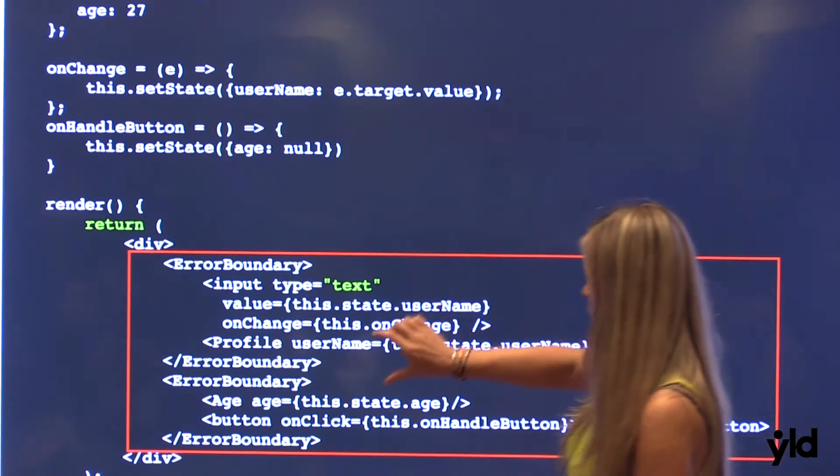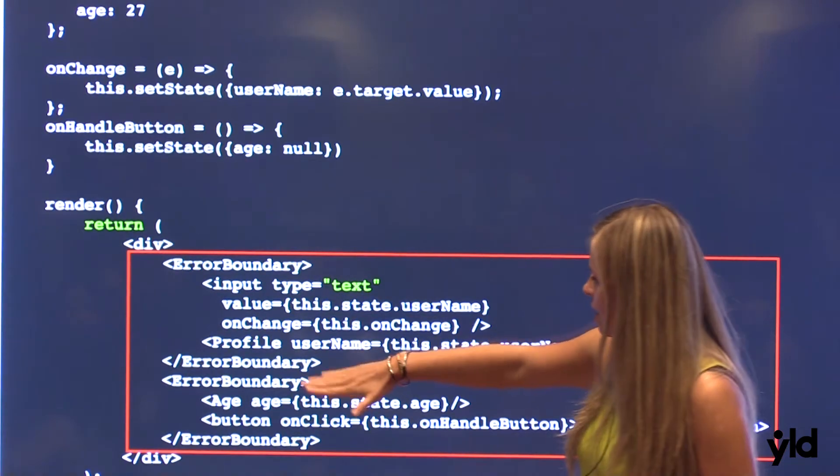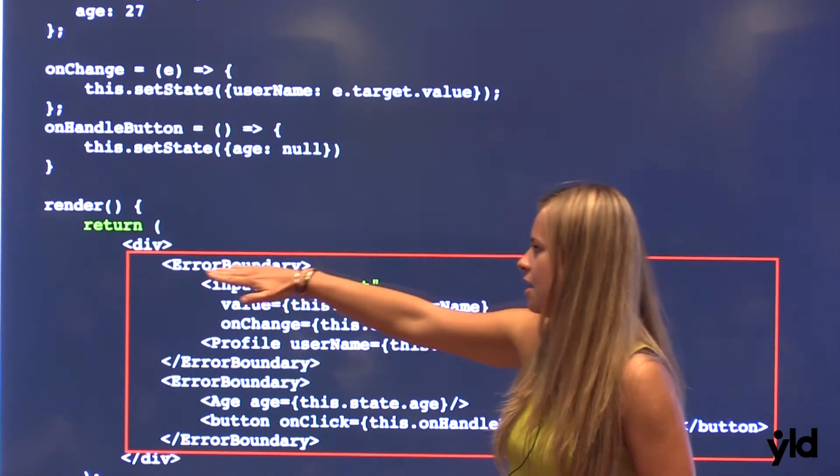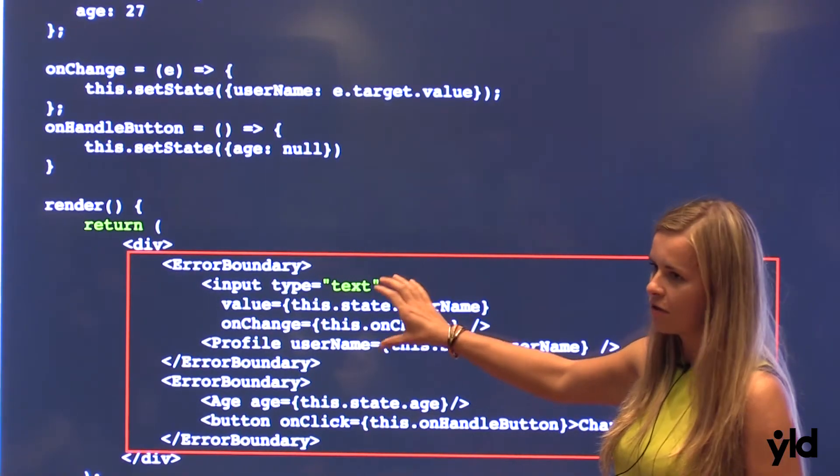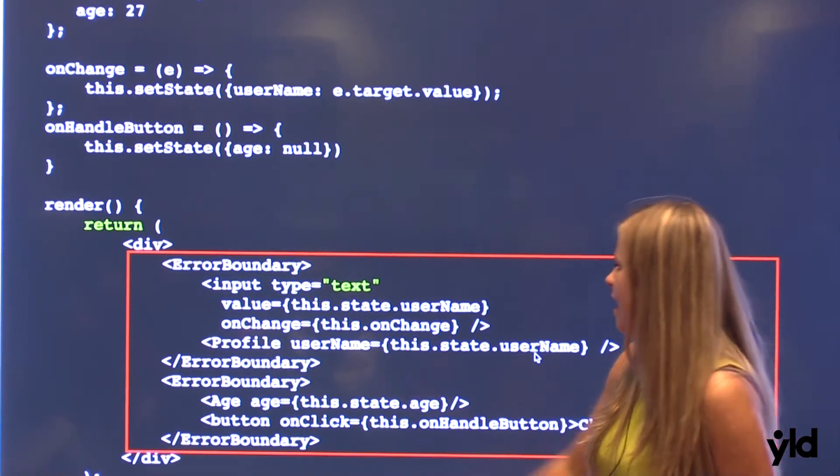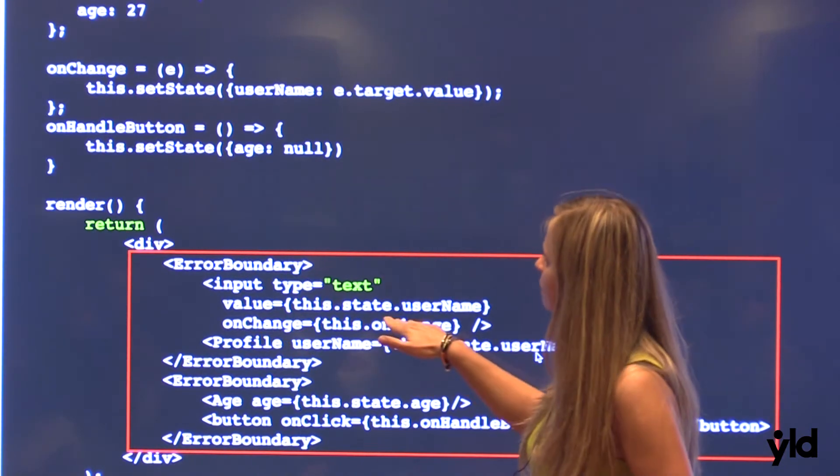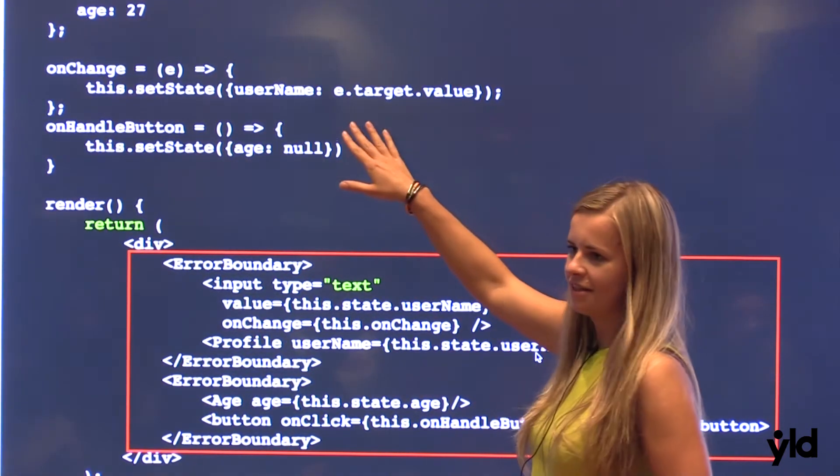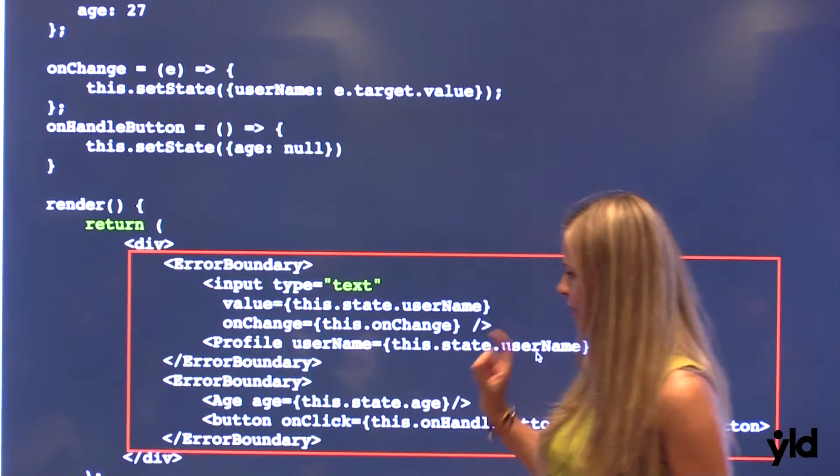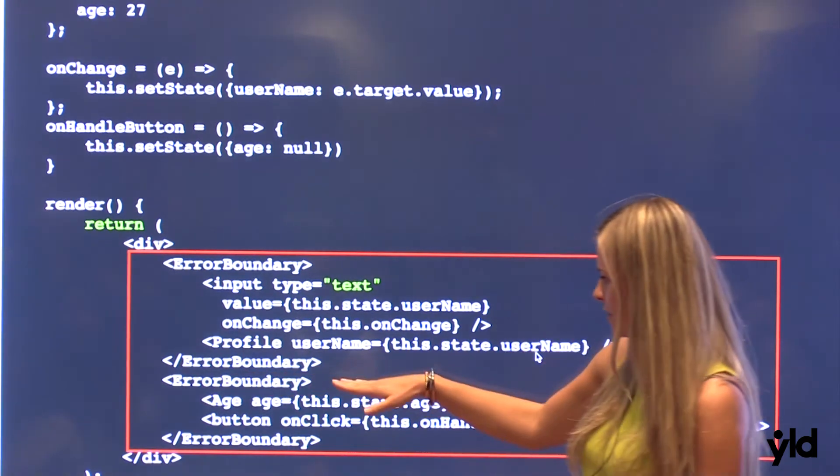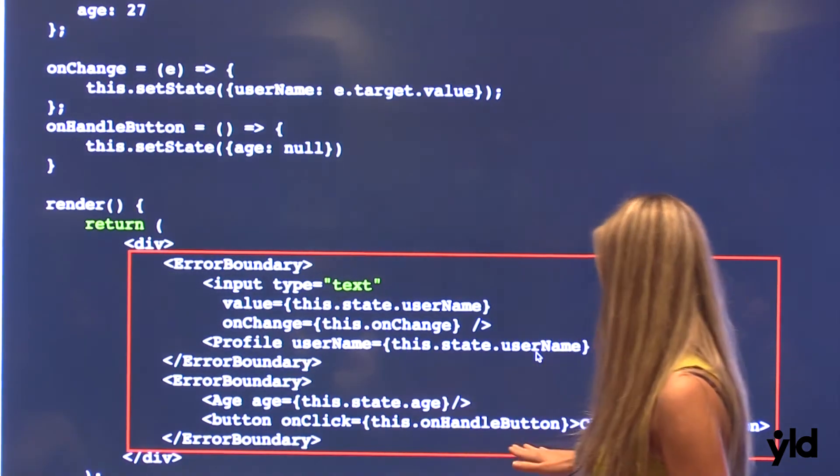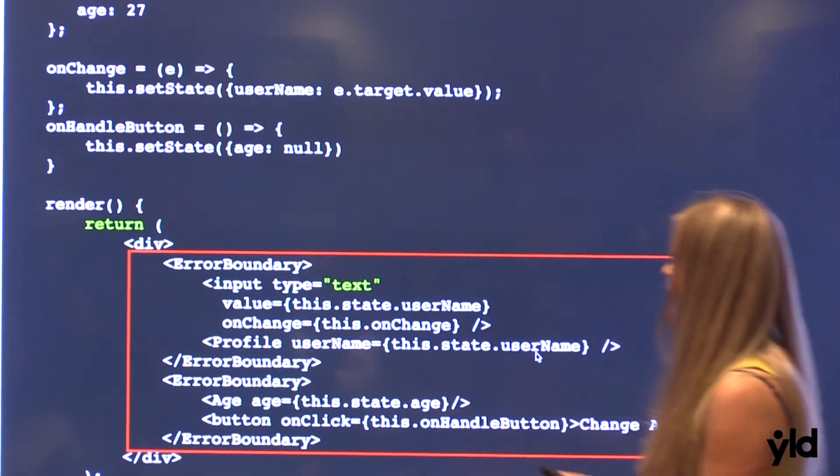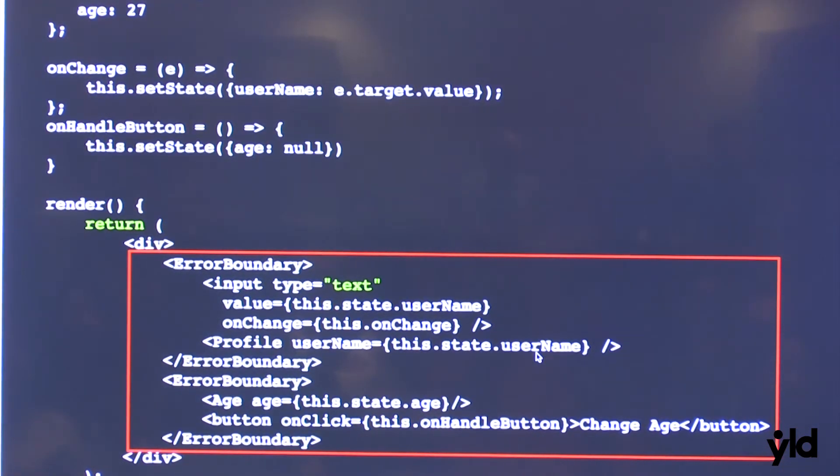Because first, we have our profile component, which is like input. So we wrap this inside our error boundary, which will be watching error and catch if it is it. And then we have input with value and onChange method. So this is clear. And then we have another component, which we again wrap inside the error boundary. And then we have our age component with a button, which will be updating basically. So I can show a live demo, what's happening exactly.